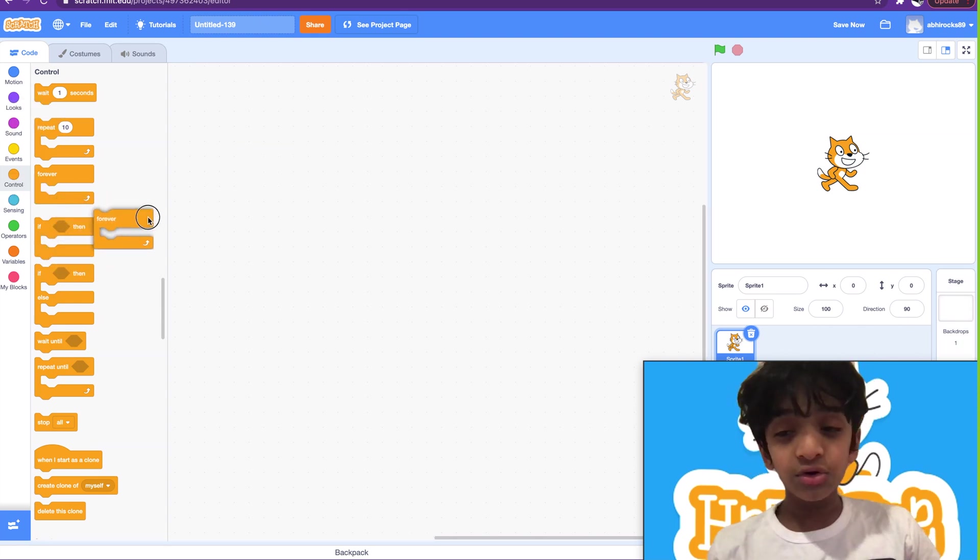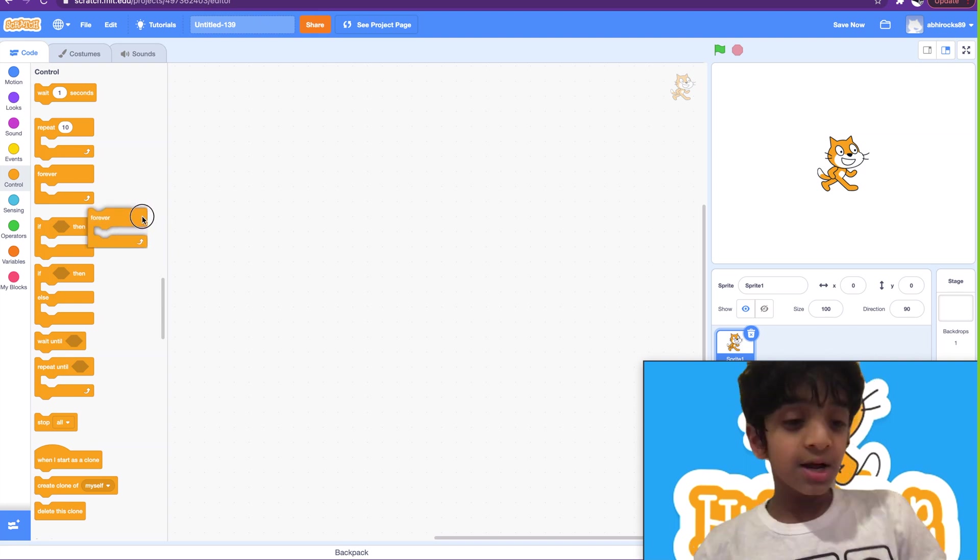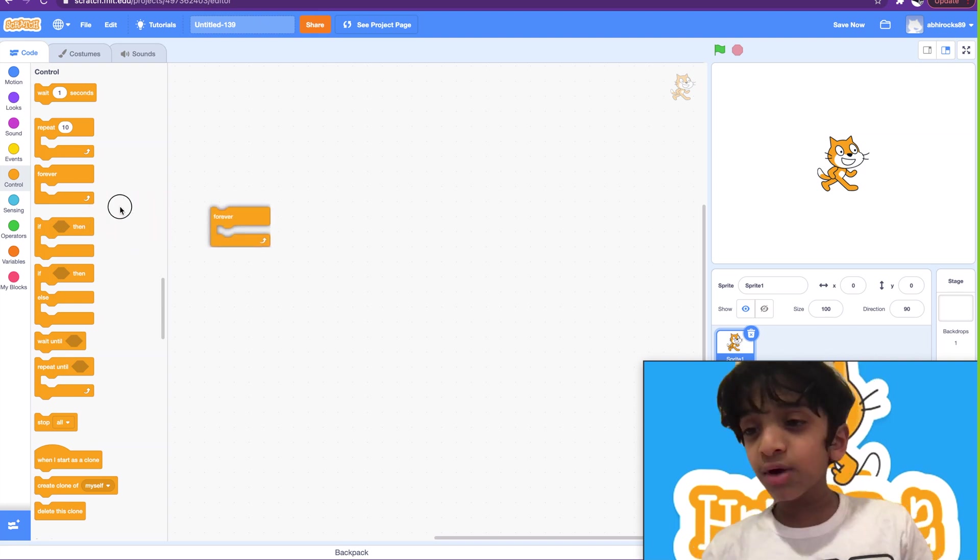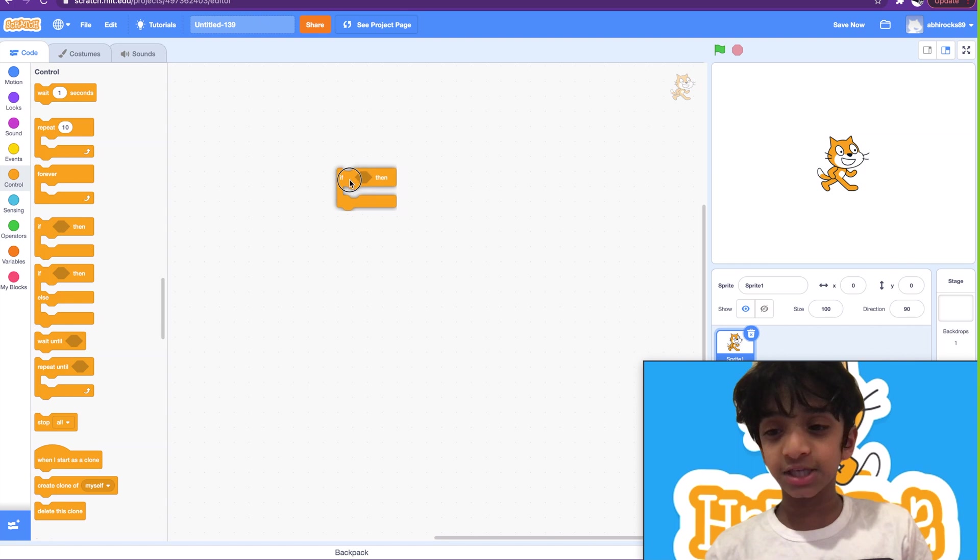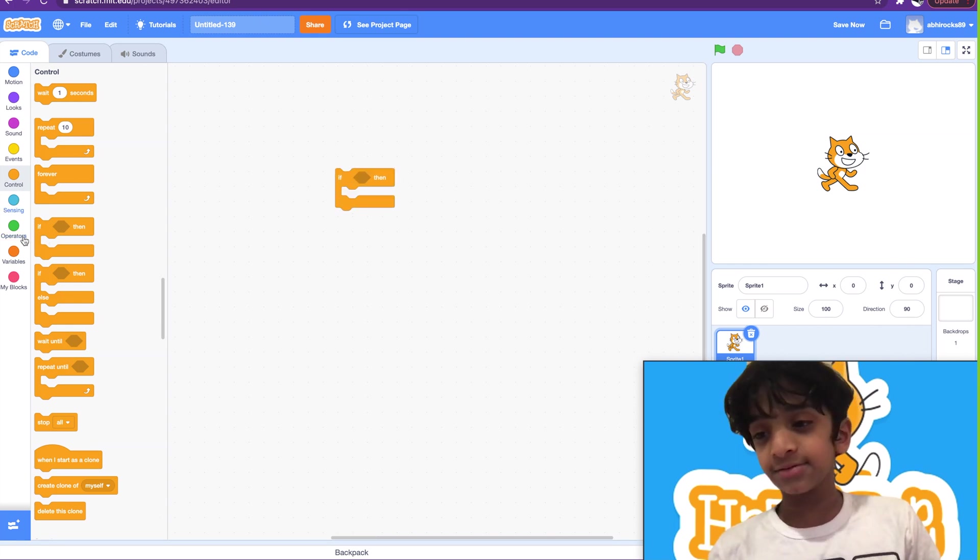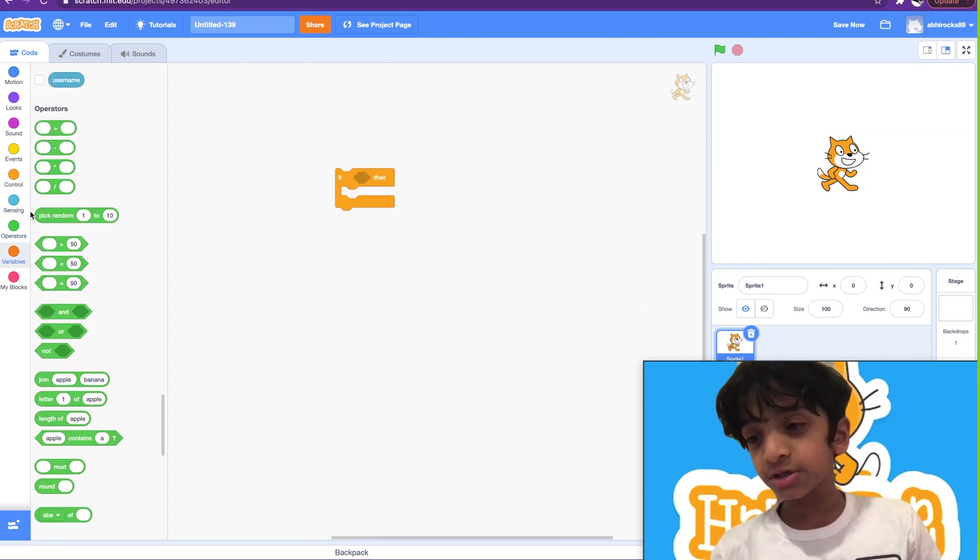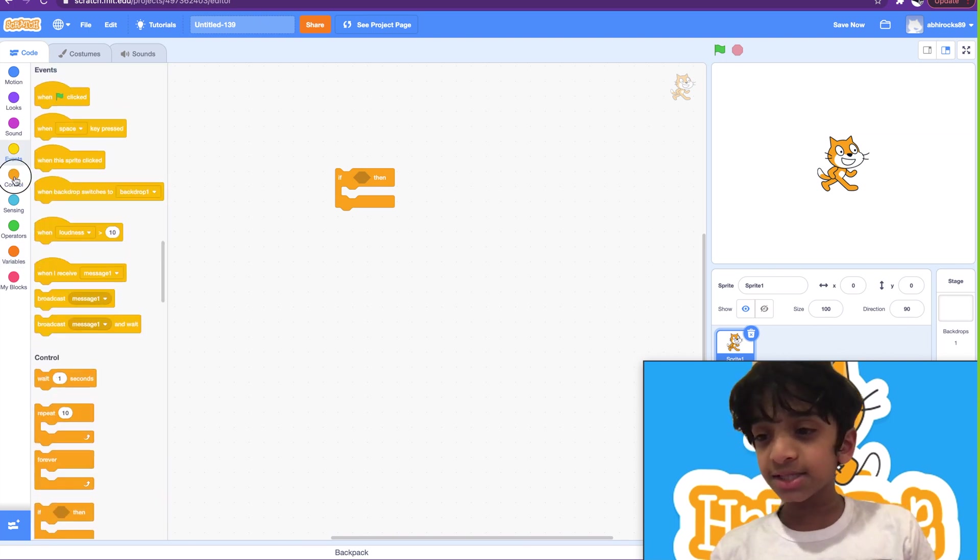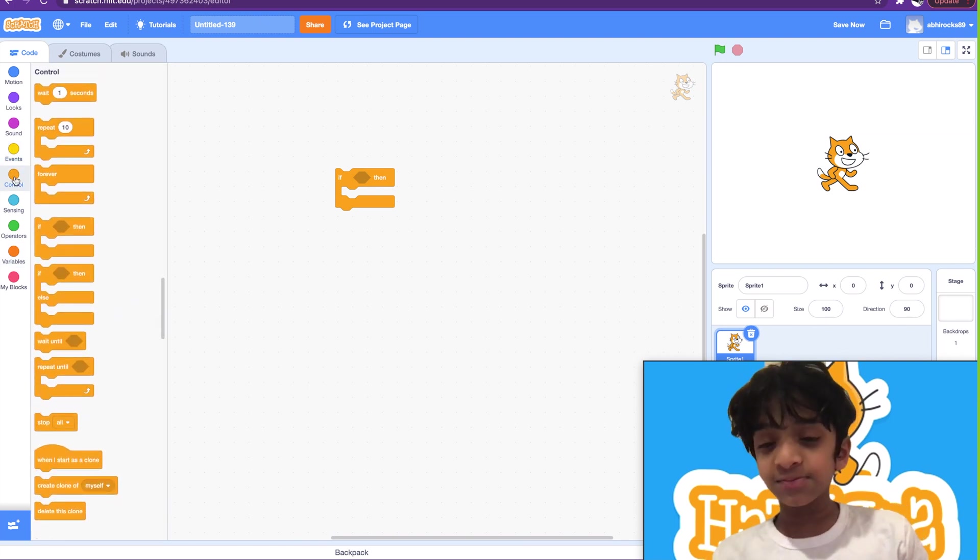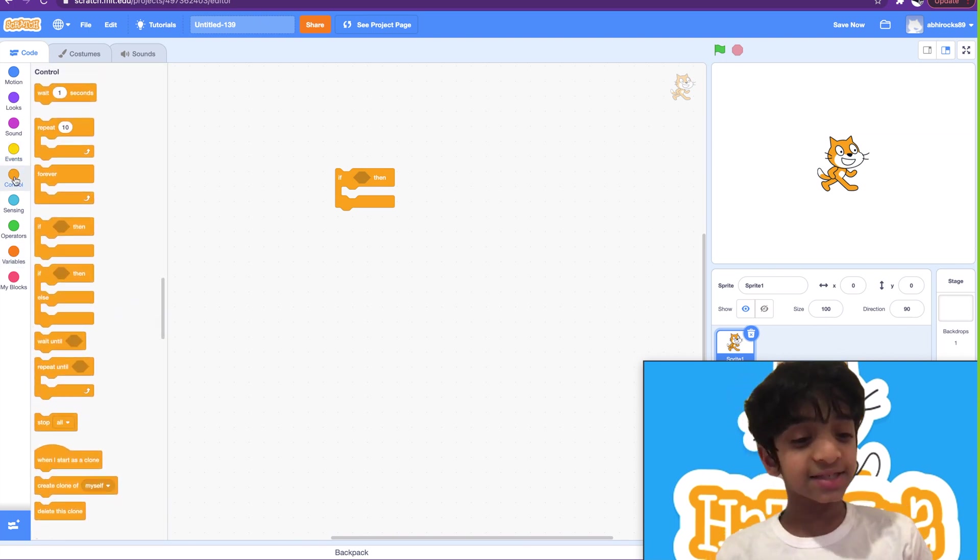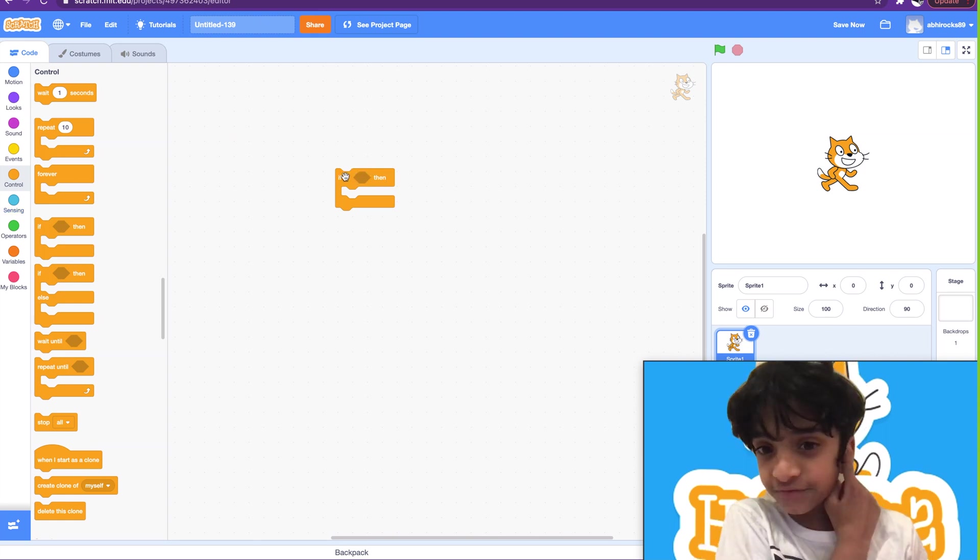You guys might be wondering what should we put in this section. We'll go over this in the next two videos, sensing and operators. But for now let's go over these ones, and then next video we're going to go over the sensing blocks, then we can start putting stuff in these blocks.